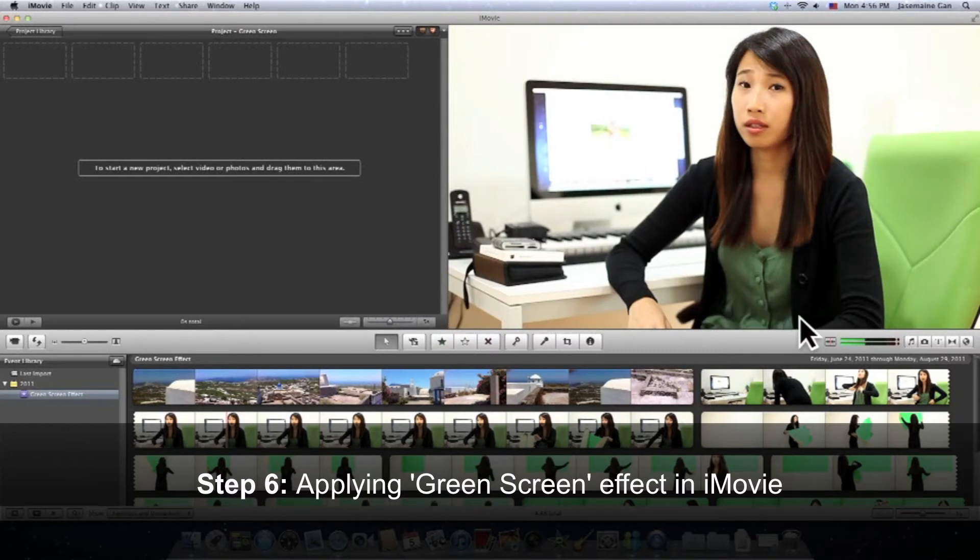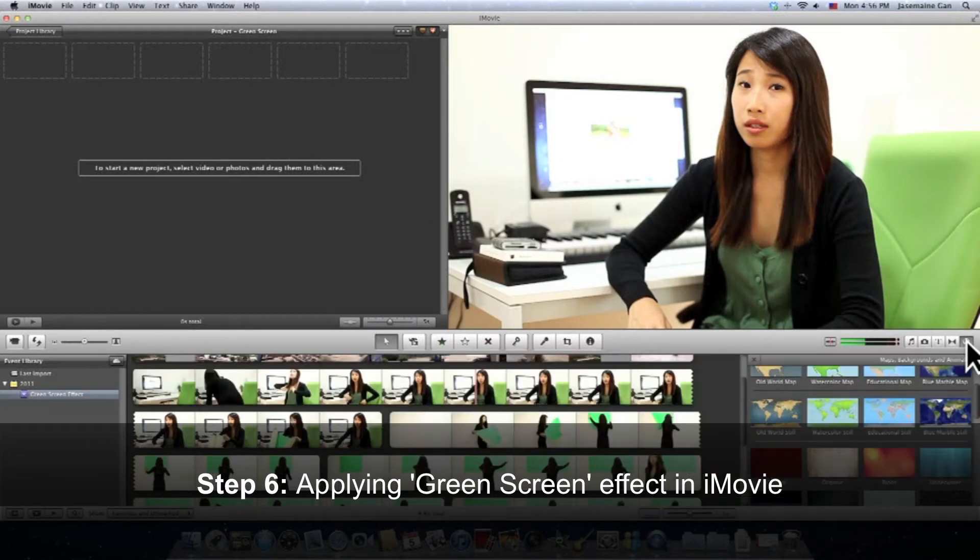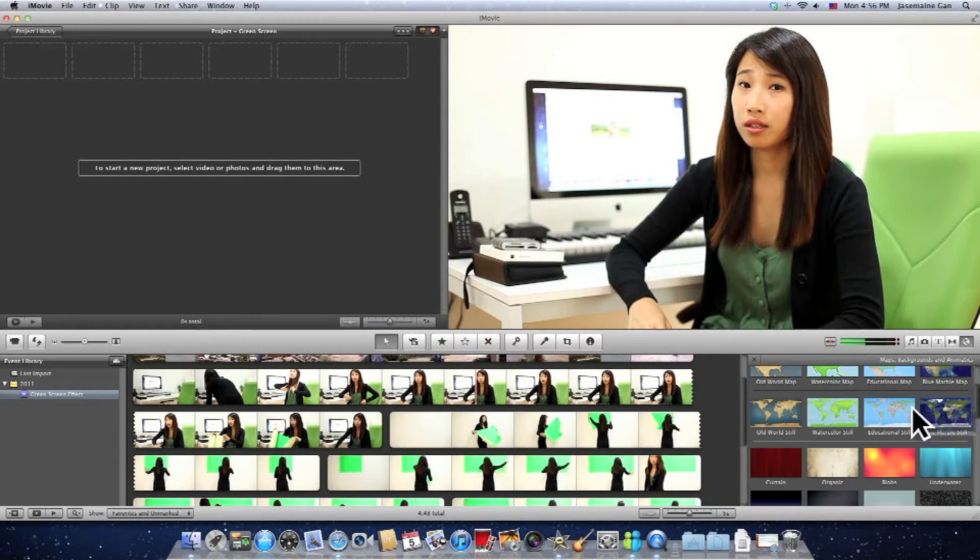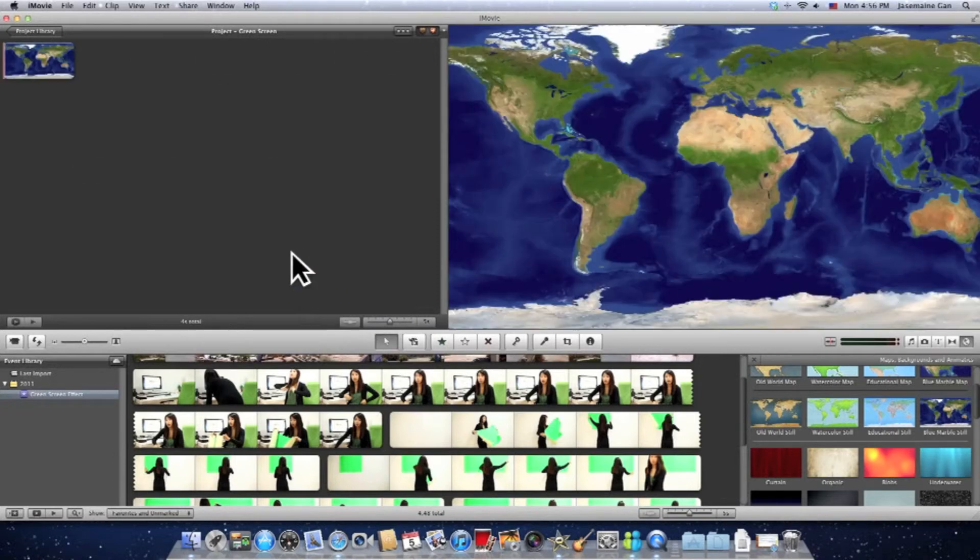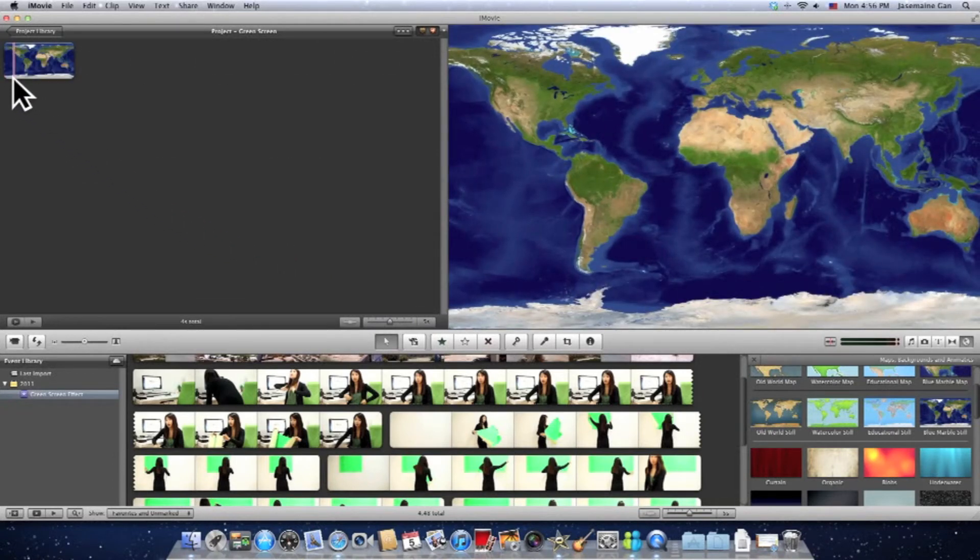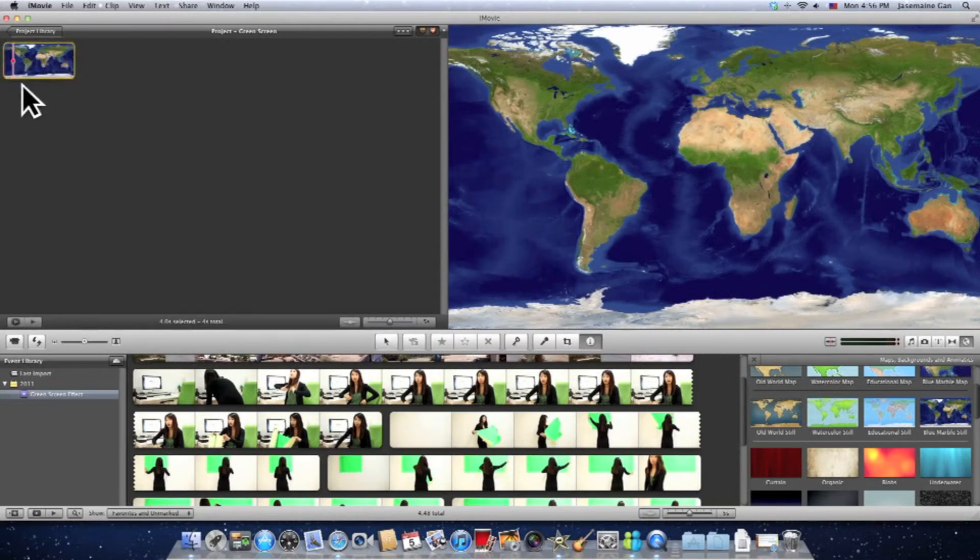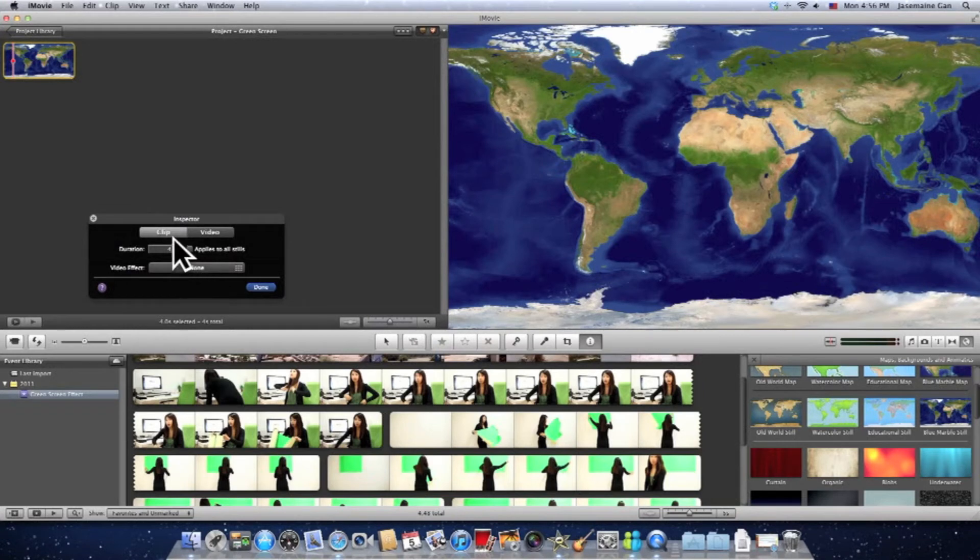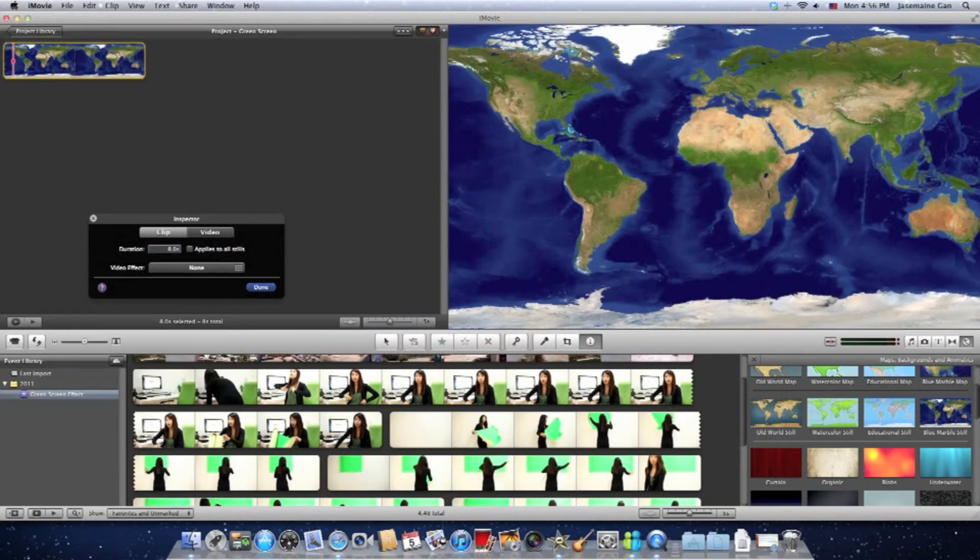Now for this project alone, we're going to use the map as a sample. So in this case, I'll go to the map button and choose a template, drag and drop it into my project area. And the next step I will do is to change the duration of this map. So go to Clip Adjustments, change the duration from 4 seconds to maybe 8 seconds, then click on Done.